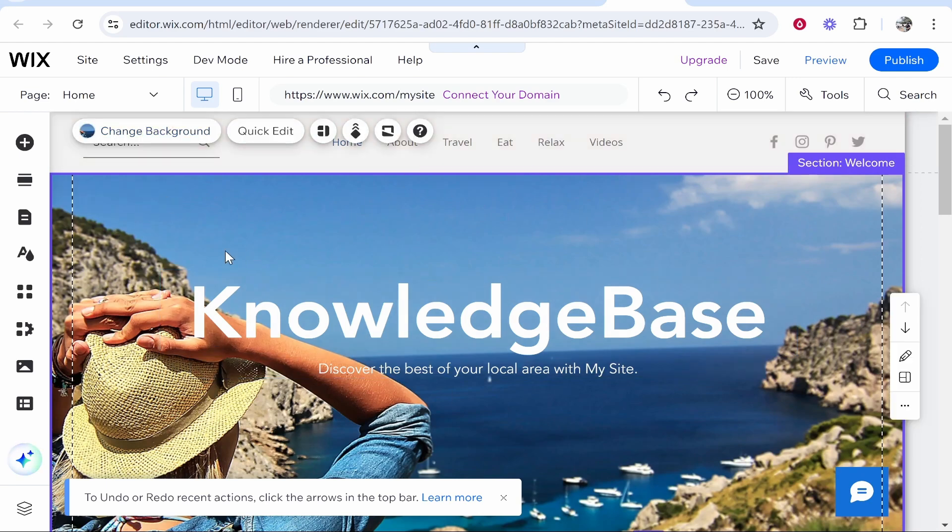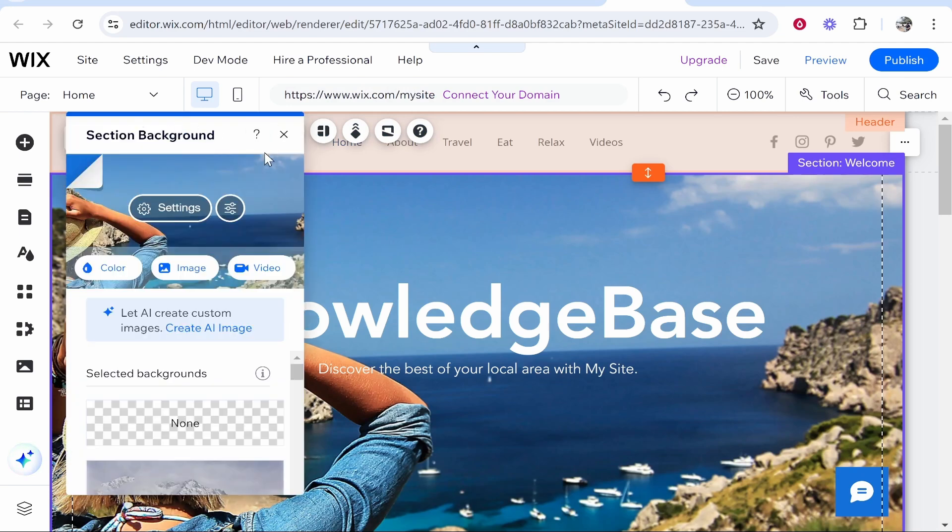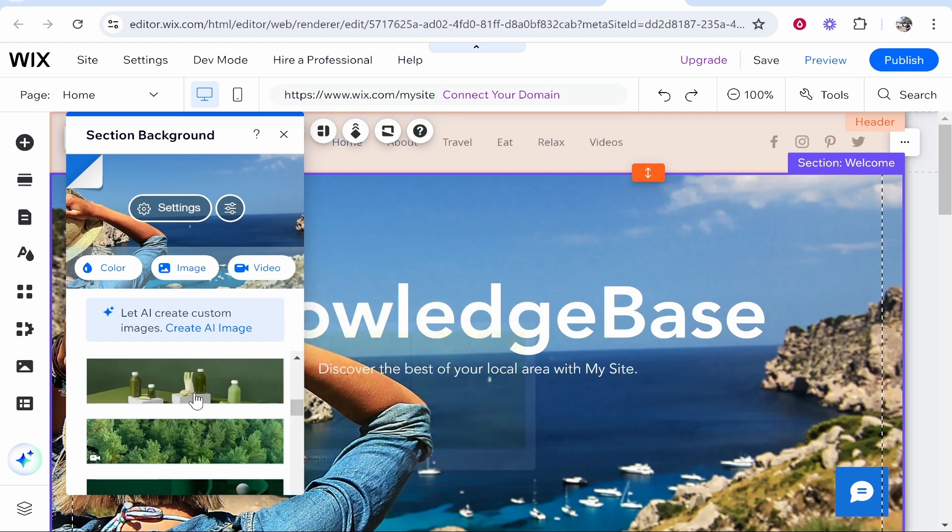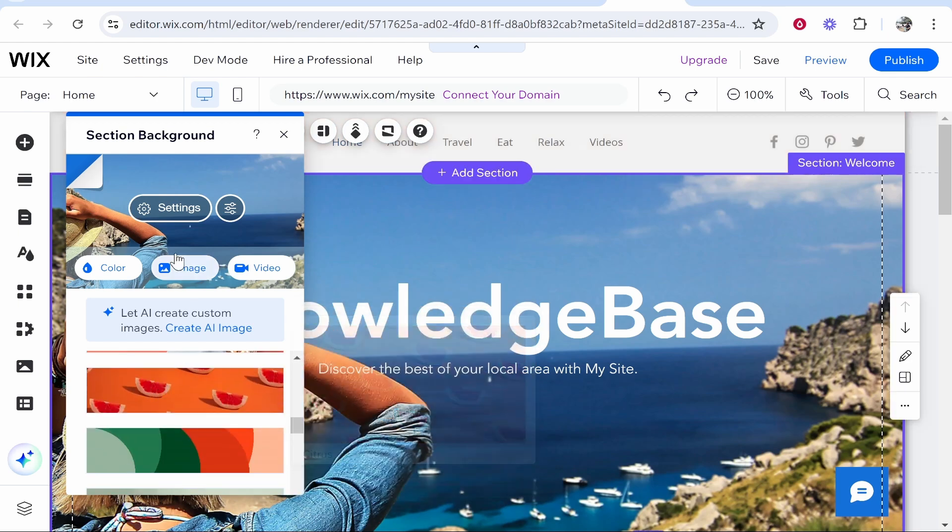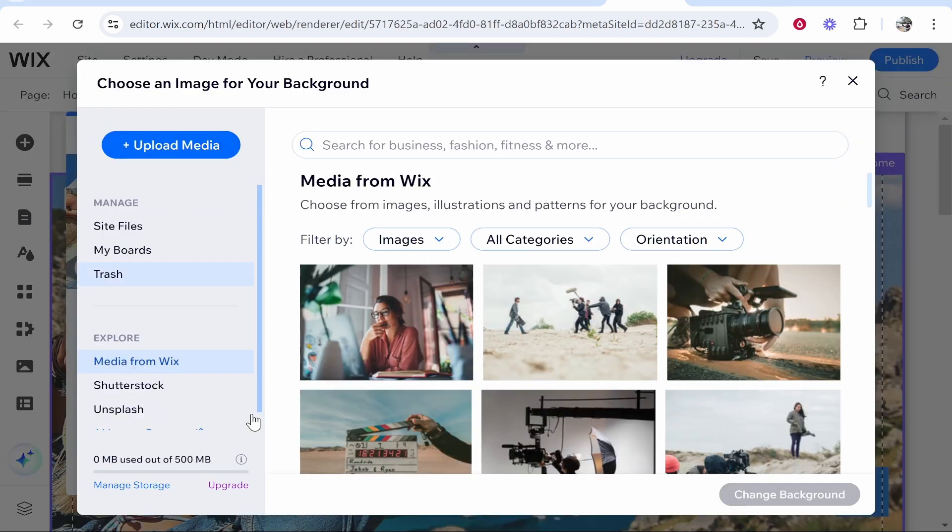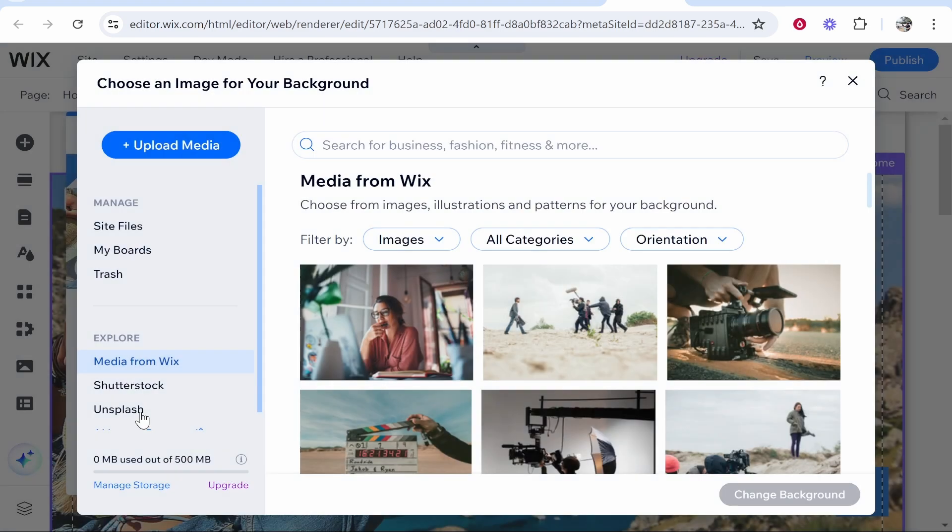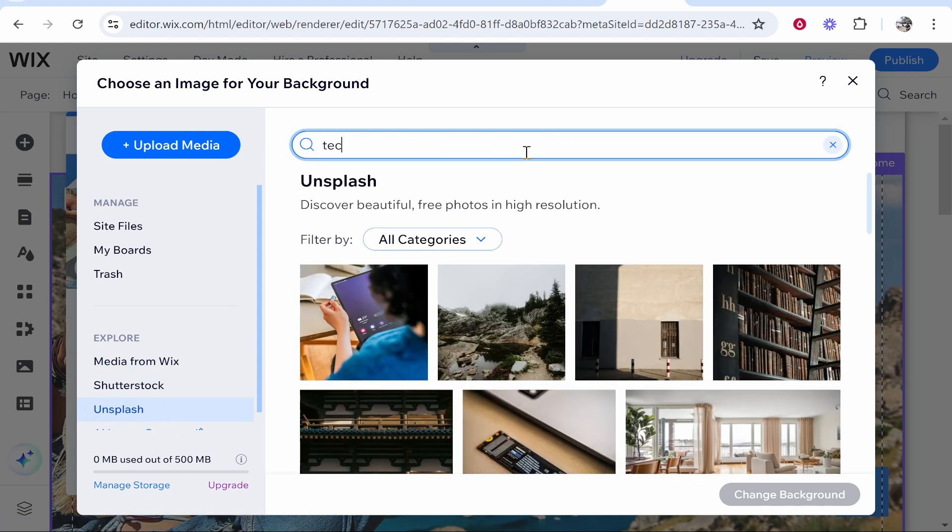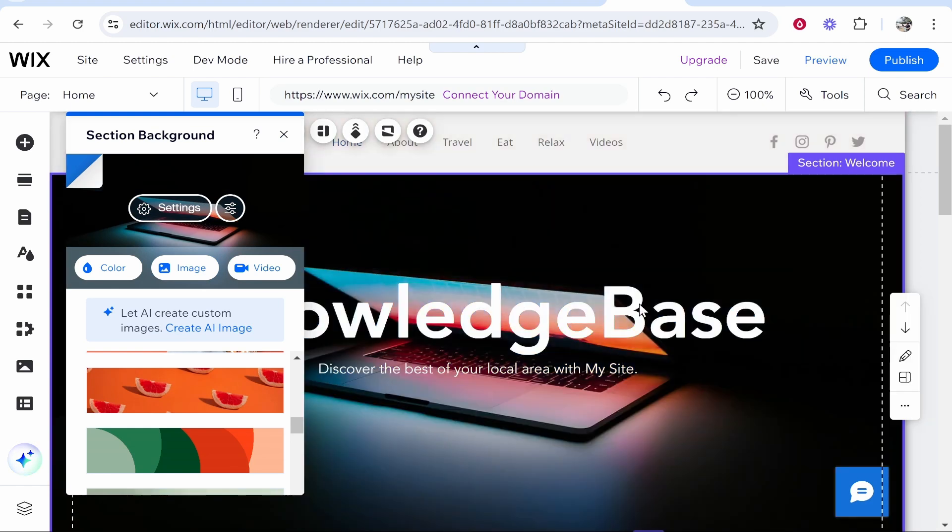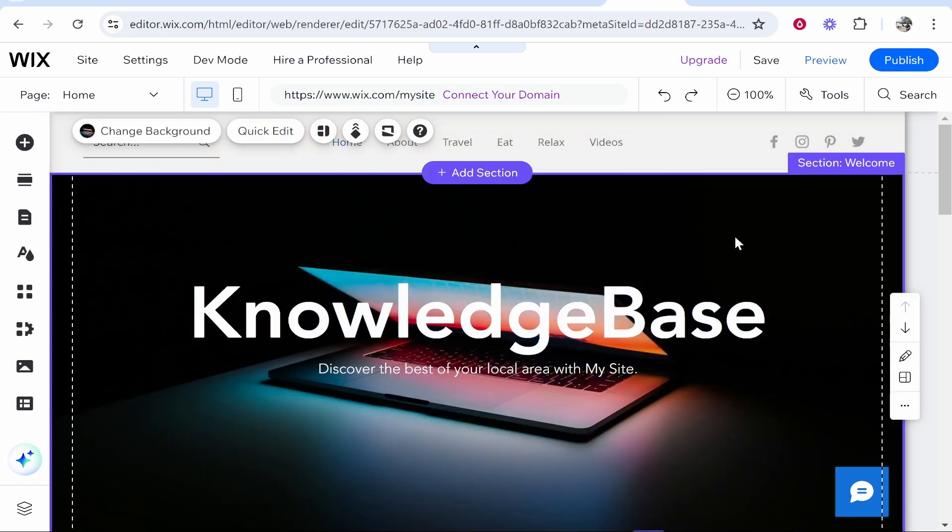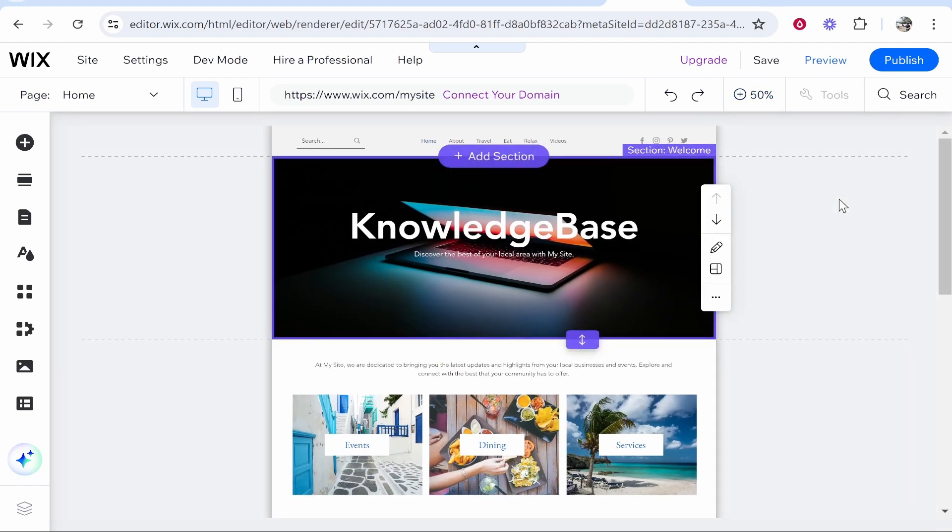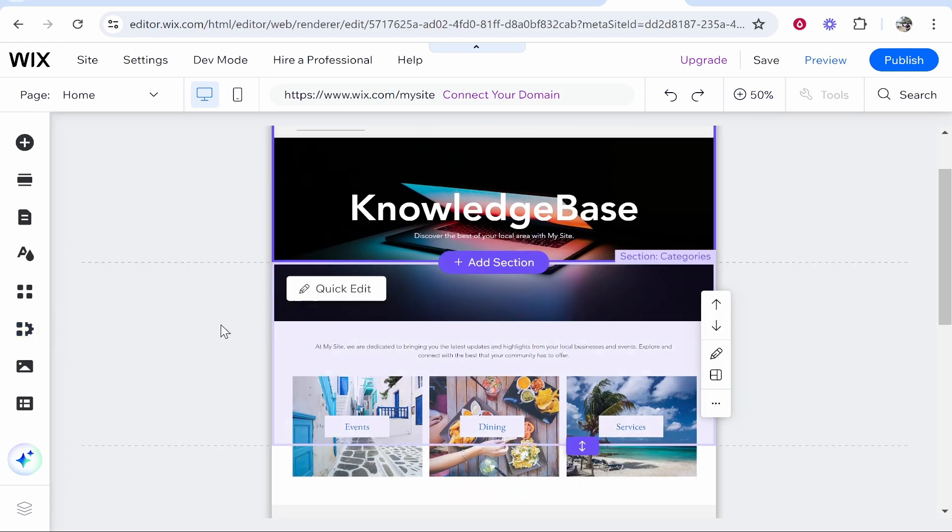If we click on the element here, you can see we've got the change background button as well as quick edit and some other buttons here. If you click on the change background button, you can then change it to a color, an image, or a video, or you can use one of these pre-made banners here from Wix. If you click on image, it will open this window where you can upload your own media from your own computer, or you can explore from Wix, Shutterstock, or Unsplash. Let's type in here 'tech' and we will use this one here. Change background, and that should then change the background as well as the look and feel of our blog. We can just zoom out and see how that looks. Okay, so that looks pretty good.